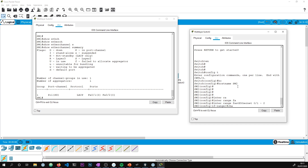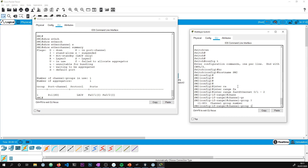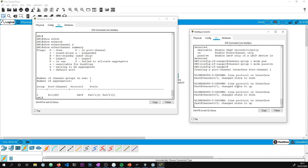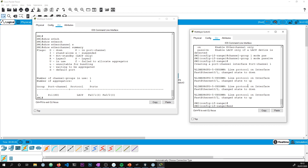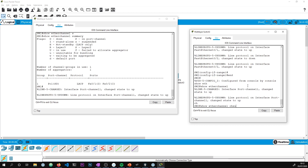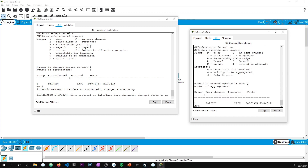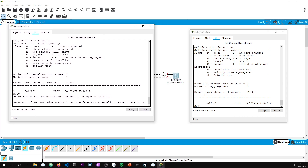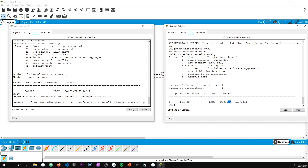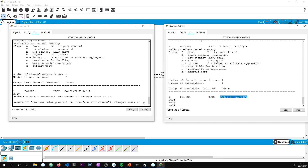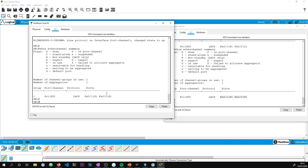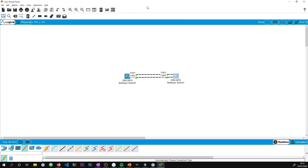You can use the 'interface range' command to apply config to two ports at once, which saves typing the command twice. Here we'll set passive on the other side — as long as one side is active we should be good. Running the verification again, we can see both ports have gone into 'P' state, meaning they're in the channel. We have successfully configured an EtherChannel, also known as a LAG, between the two switches.